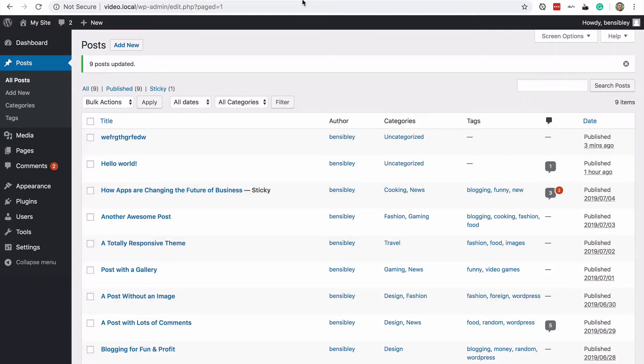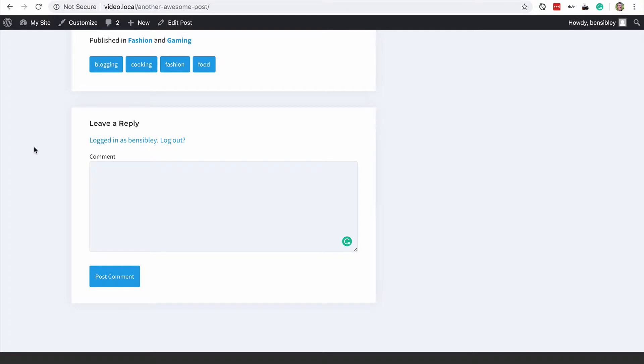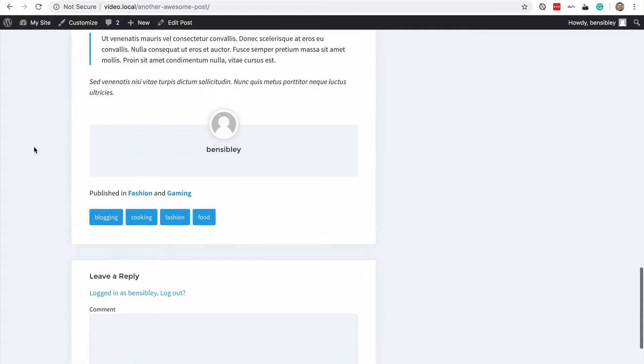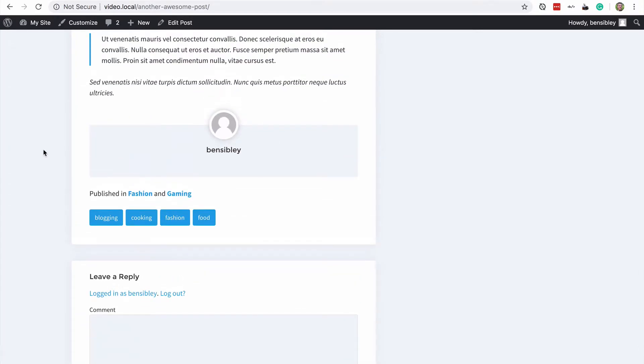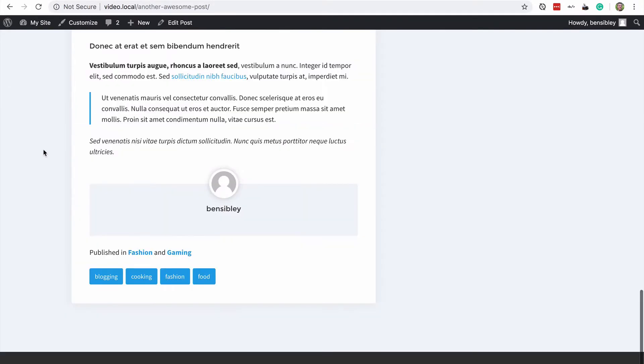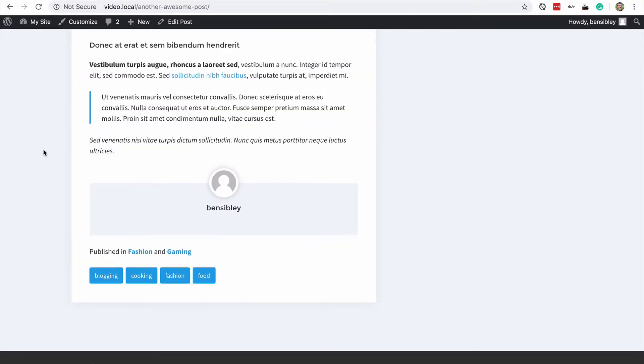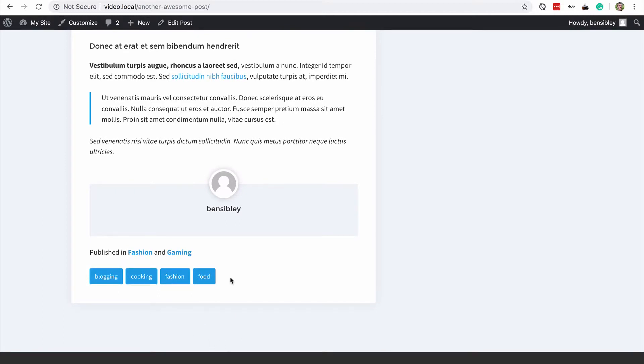So now both of the posts that I had, including the one that had no comments, now no longer accepts comments.